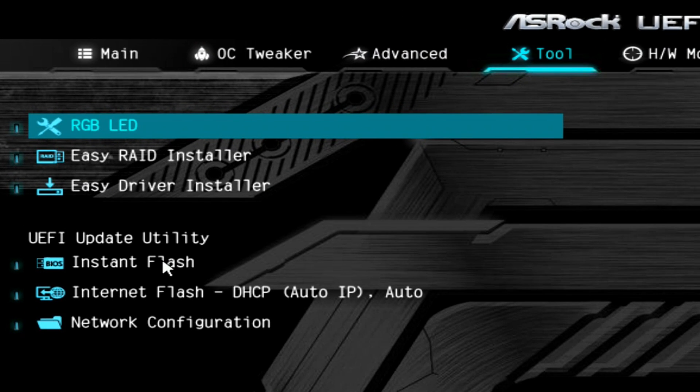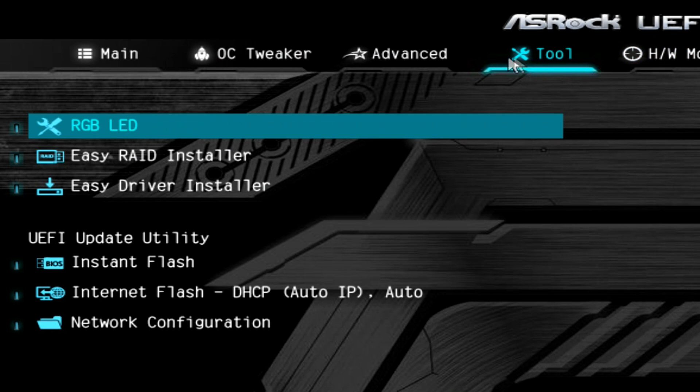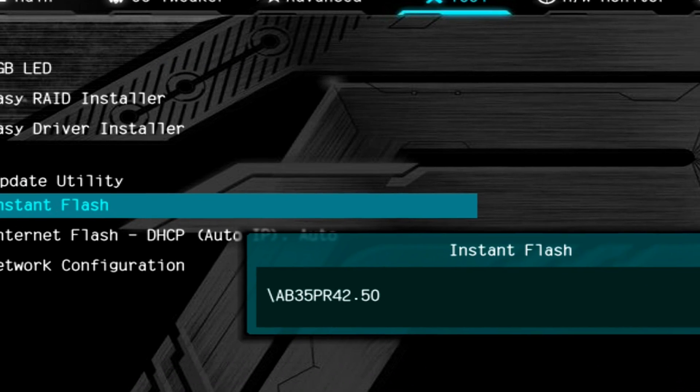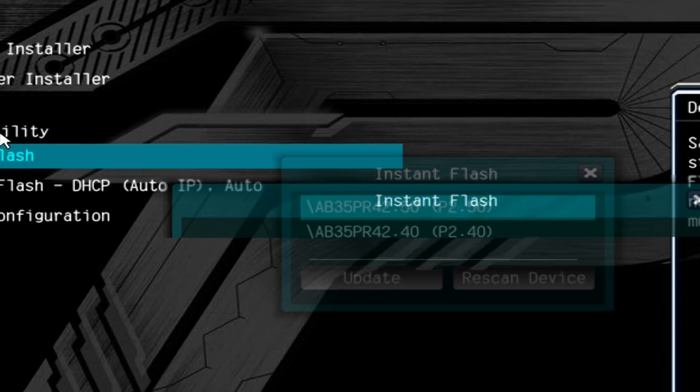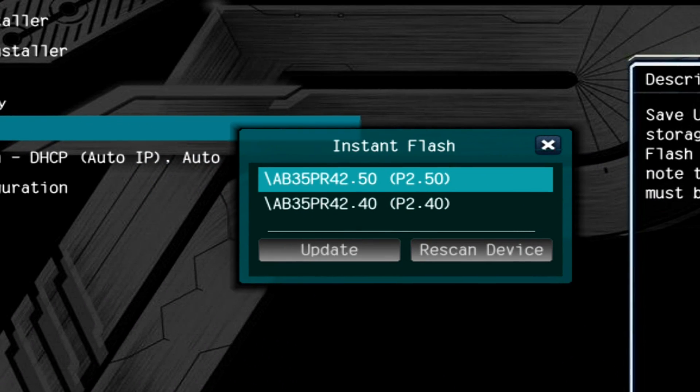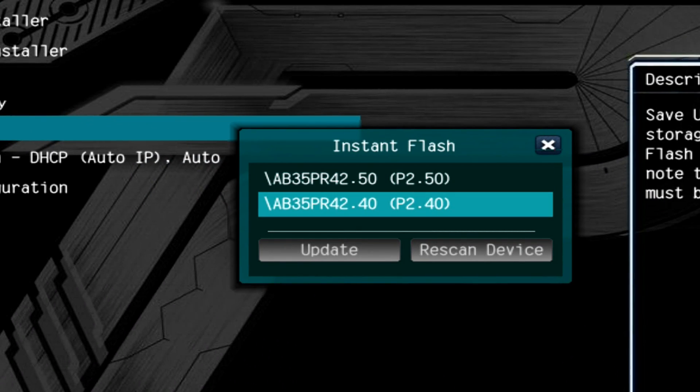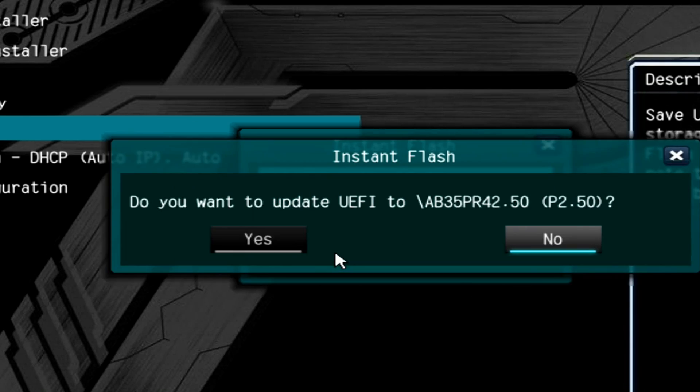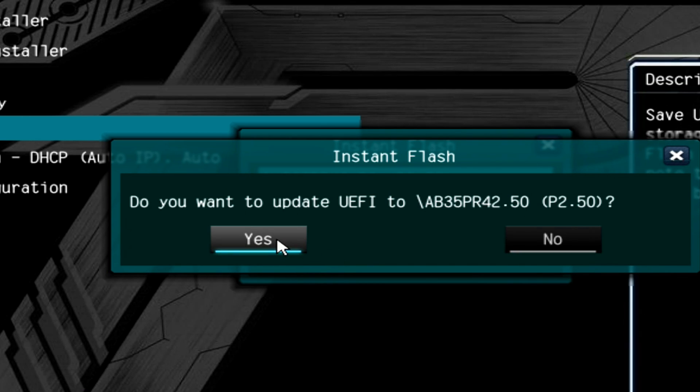Go to tool under BIOS. Under tool selection you'll have the instant flash option to flash it from your USB drive. The BIOS already read the files; we have the 2.4 and 2.5 revisions. We're going to be updating it to 2.5, so hit yes.